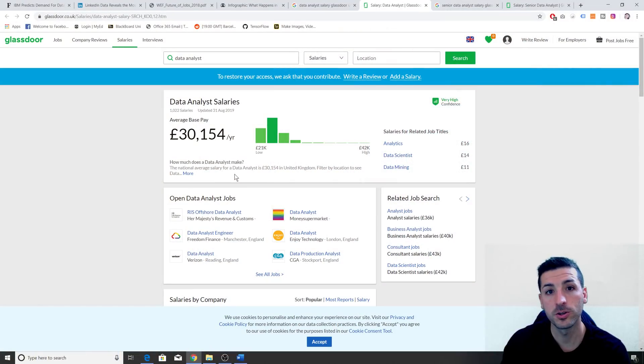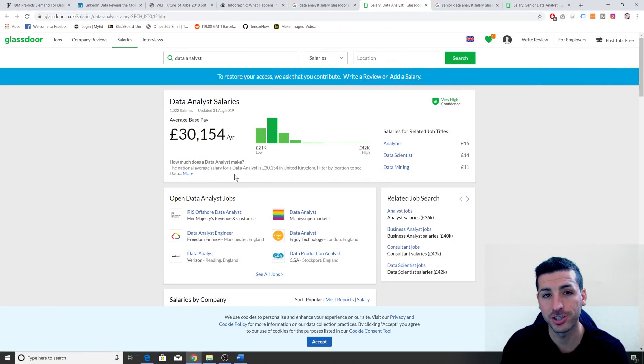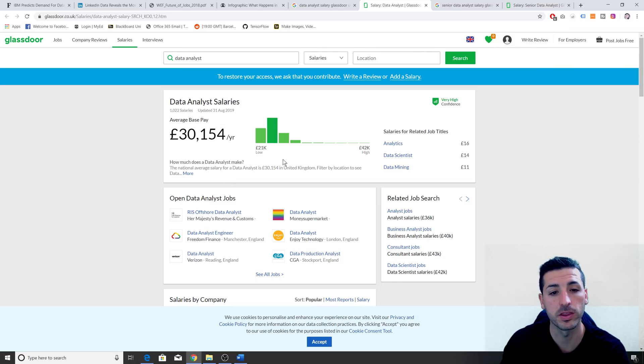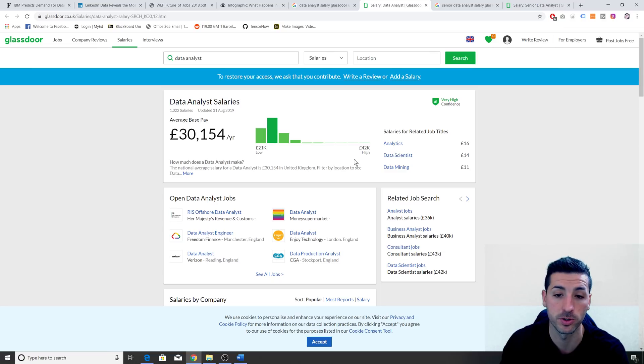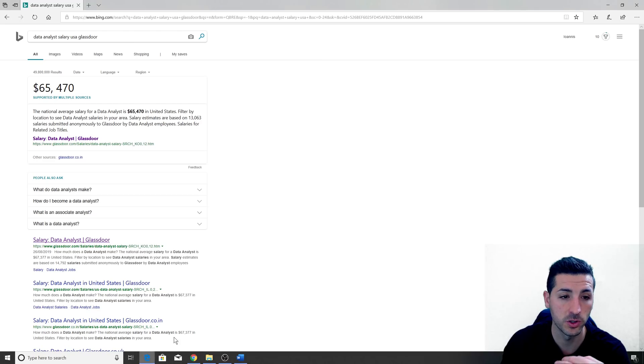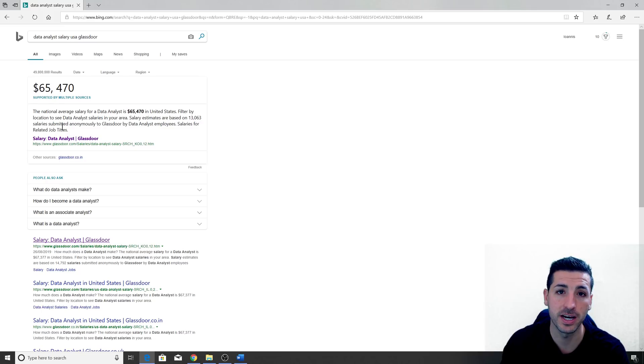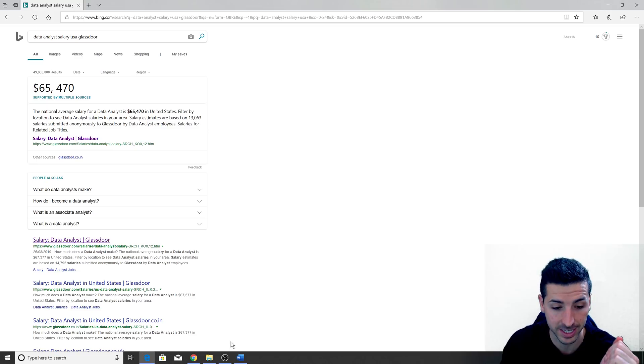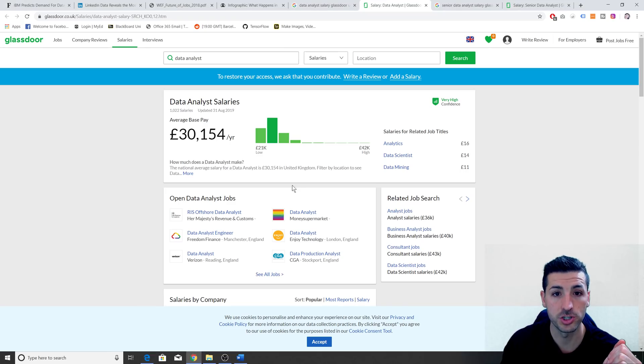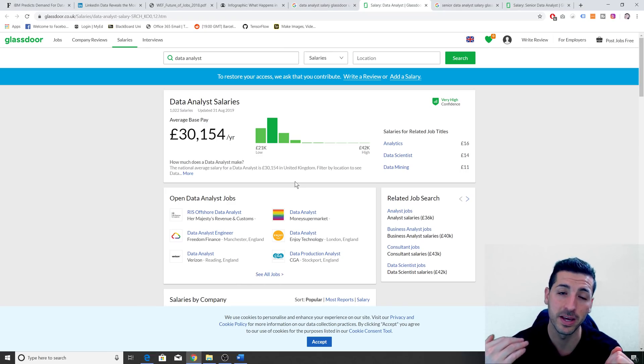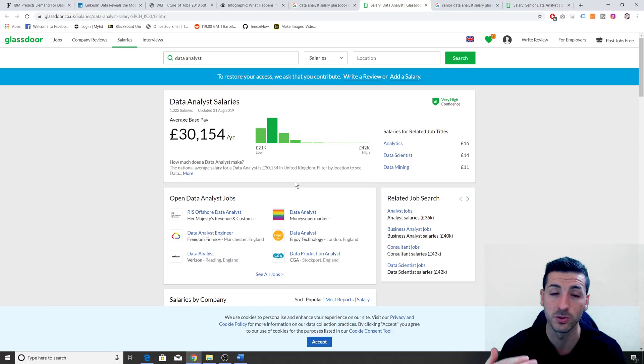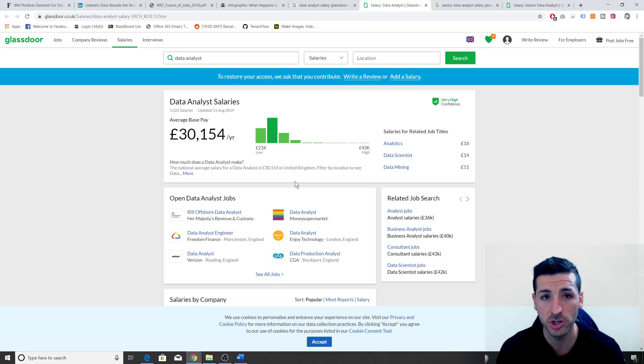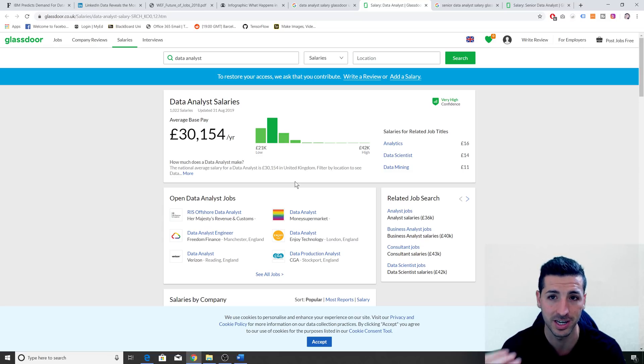The fourth benefit of becoming a data analyst is that it pays very well. According to Glassdoor, the average data analyst salary for the UK is 30k, with the lows being 21k and the highs being 42k. If we look at the US, Glassdoor says the average data analyst salary is around 65,000 dollars a year, which these salaries are actually amazing for graduates that are looking to start their career in data. In other professions, some individuals have to work for years until they reach these salaries.